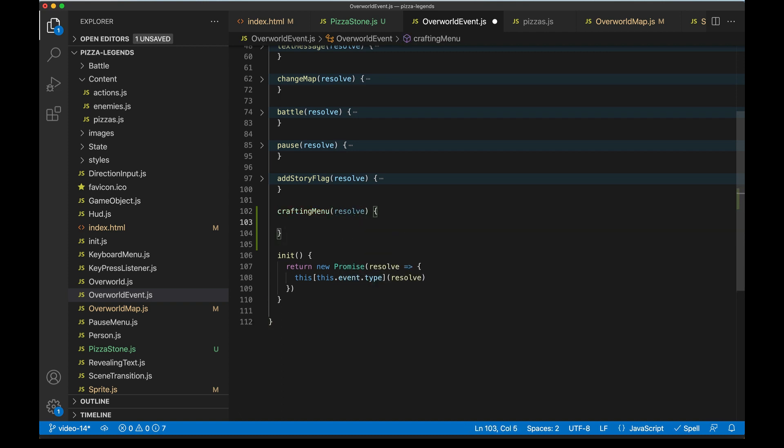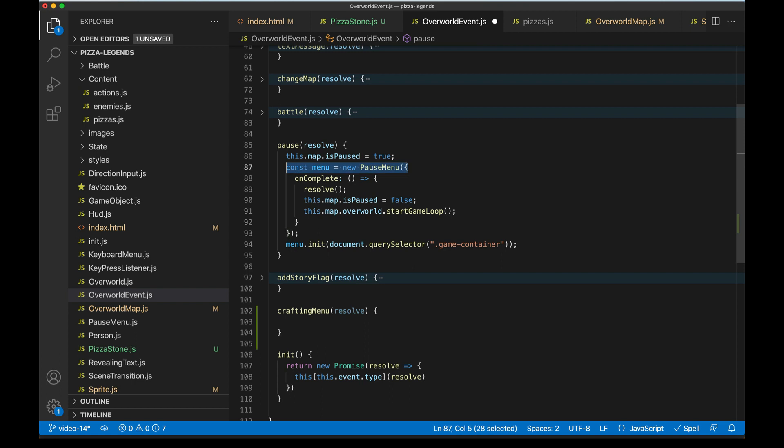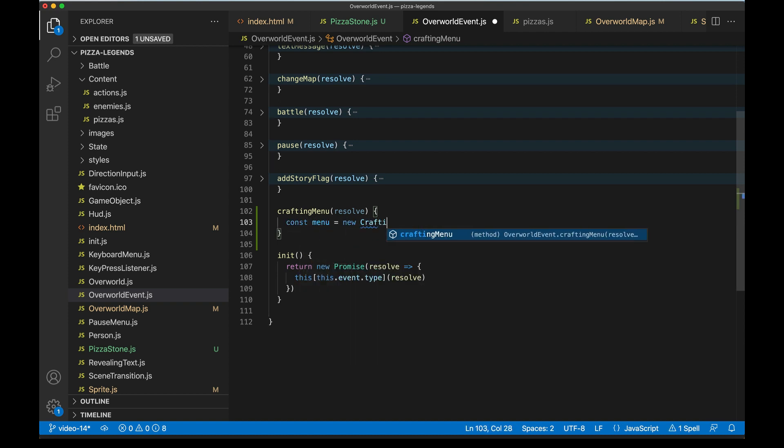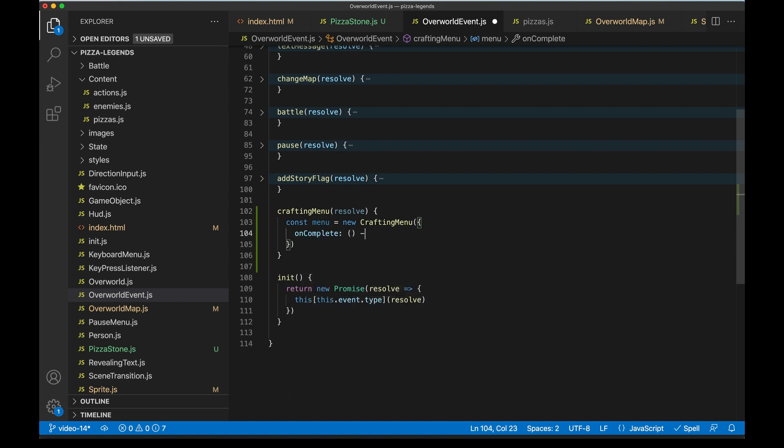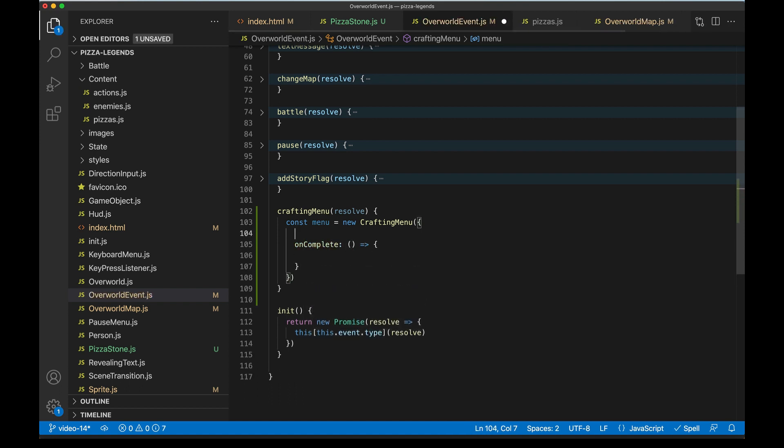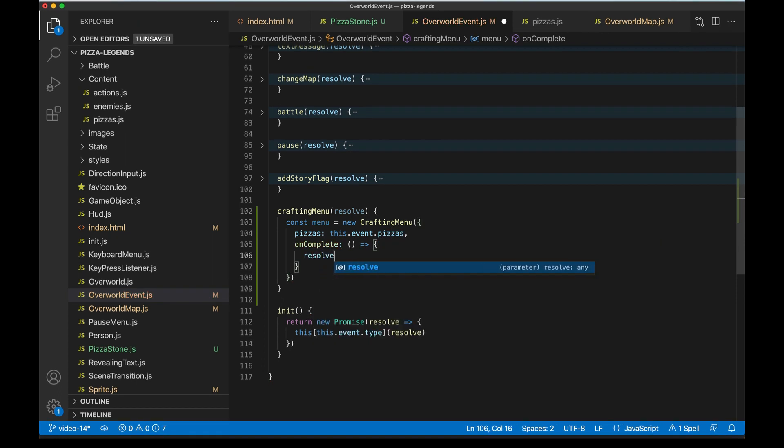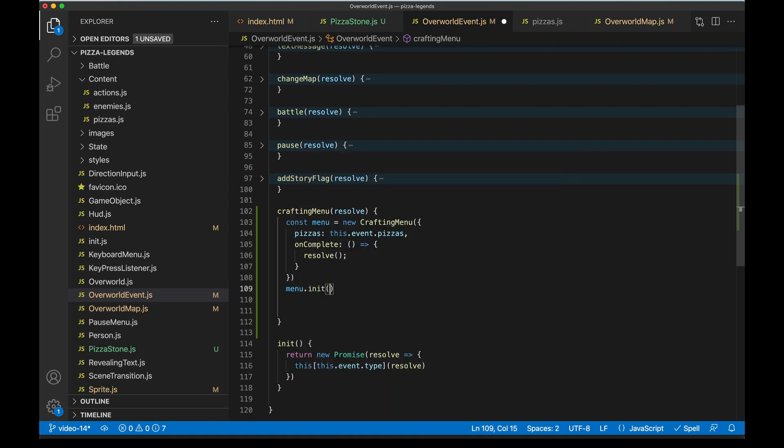So let's go to our overworld event handler and collapse the old ones. Let's add a new one called 'craftingMenu', it's going to get a resolver. This is going to work a lot like the pause menu. If we look at the pause menu real quick, the key difference is that in this case, we don't need to do the stopping of the overworld loop part. And so we're really just going to take kind of this much and change a few things. We'll get into that in a second. So we'll say menu, it's gonna be a new CraftingMenu. It's going to take one of these on complete callbacks. And then it also needs to know which pizza options to offer. And so its pizzas can be the event.pizzas. When we're done, we can simply resolve it. And as soon as this is created, we can go ahead and say menu.init passing in a container that we want to inject it into like we've seen before. So that's gonna be our game container. Let's create this crafting menu and add it to the project.